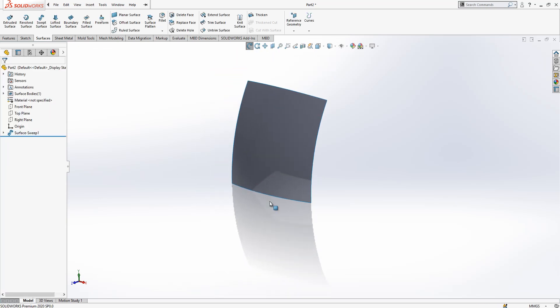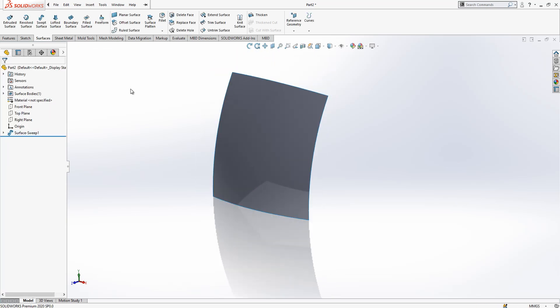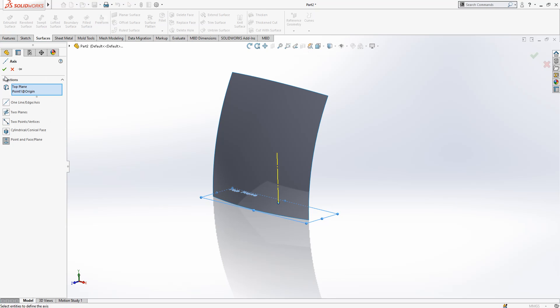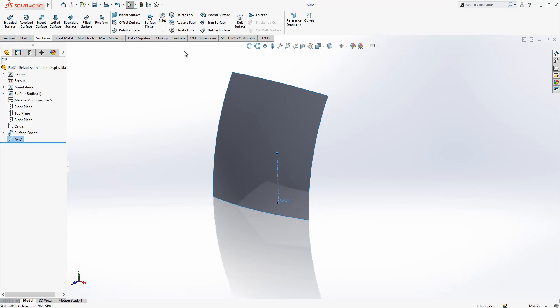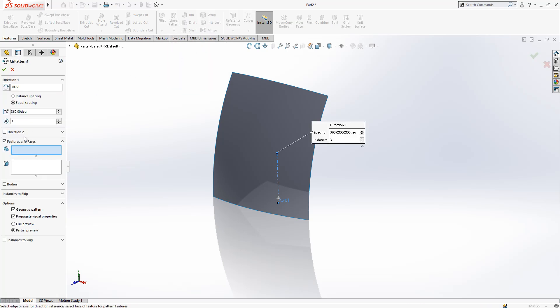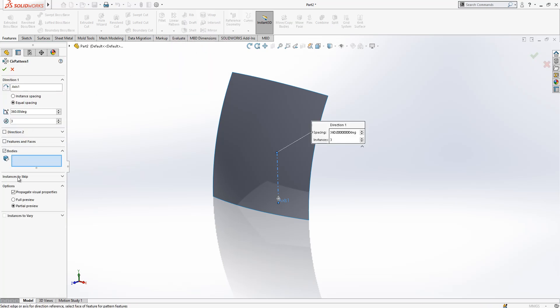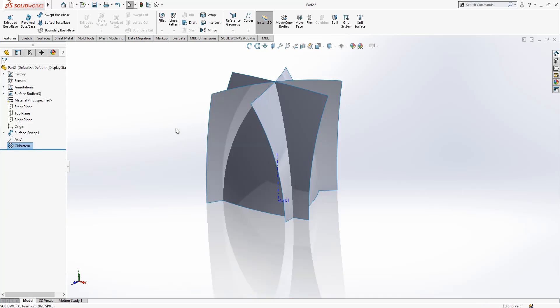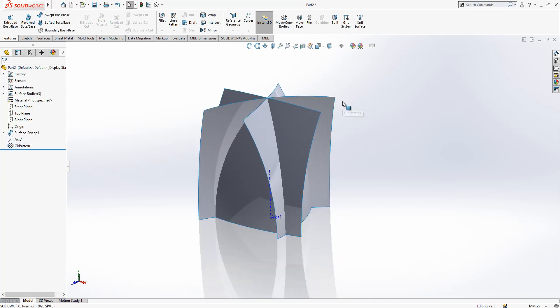Now I need to create one axis. For that I select top plane and origin and I create an axis over there. After that operation we go to circular pattern bodies, three times I created the instance.